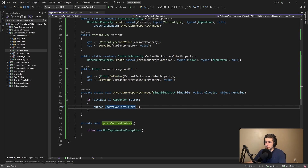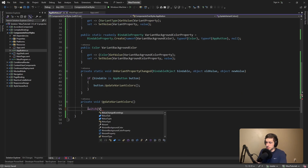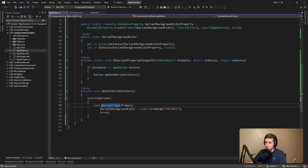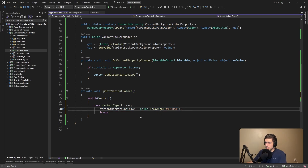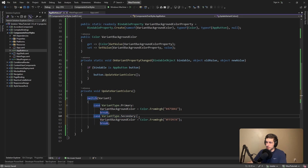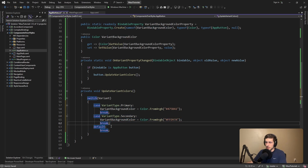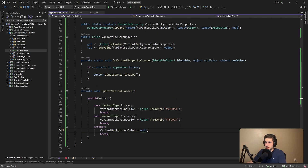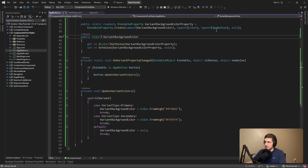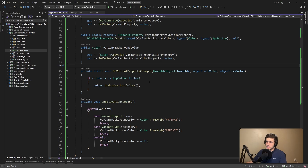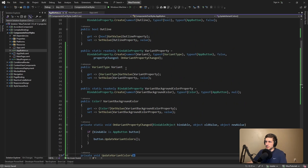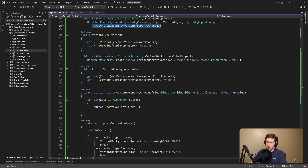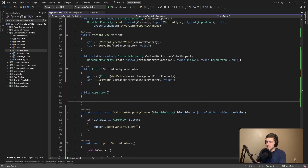Let's generate that method. As you can imagine, it's just going to be a simple switch statement based on our variant. Whenever we have the primary variant, we're going to set the VariantBackgroundColor to our primary color. Same thing for secondary — whenever we have that variant, we'll set the background color to our secondary color. And by default, we'll set the VariantBackgroundColor to null to reset it — which means it will have to be optional. One more thing to note: we're only updating the variant colors when the property changes, so we also have to update the variant colors when we initialize our component. Let's call UpdateVariantColors from the constructor.